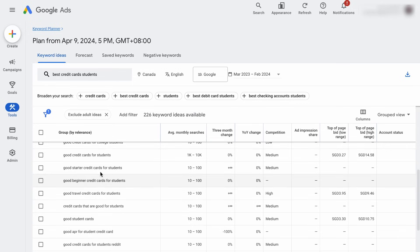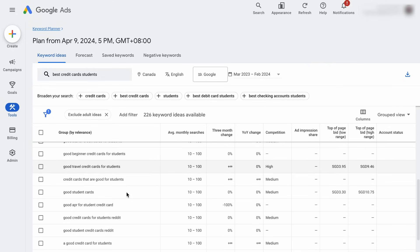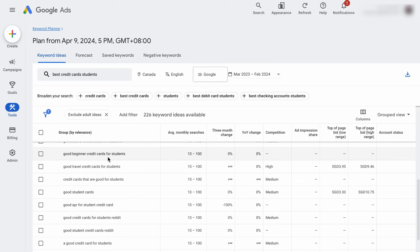For example, some keywords target students who probably didn't own any credit cards before, but other keywords belong to a different search intent — more specific, because people searching for those want to find travel credit cards instead of a beginner credit card. But as you go through the list, you'll find many keywords that belong to the same search intent. So you can assess the average monthly search volume collectively. And that's what I'm going to show you next.